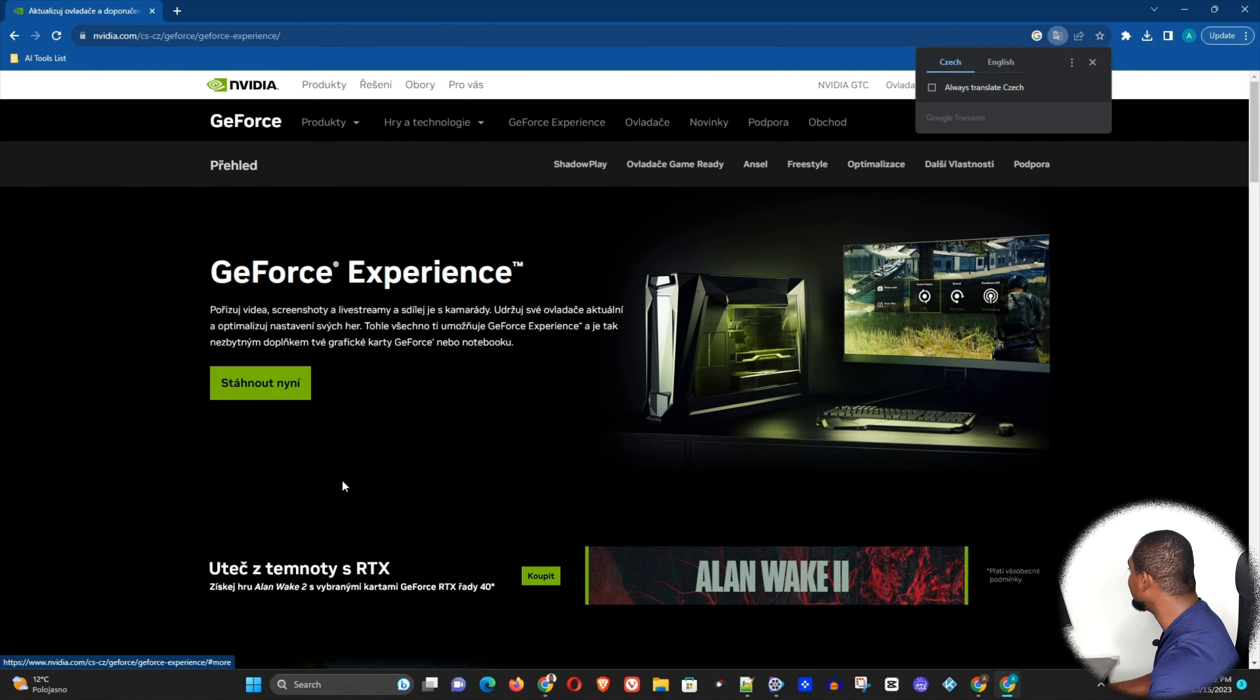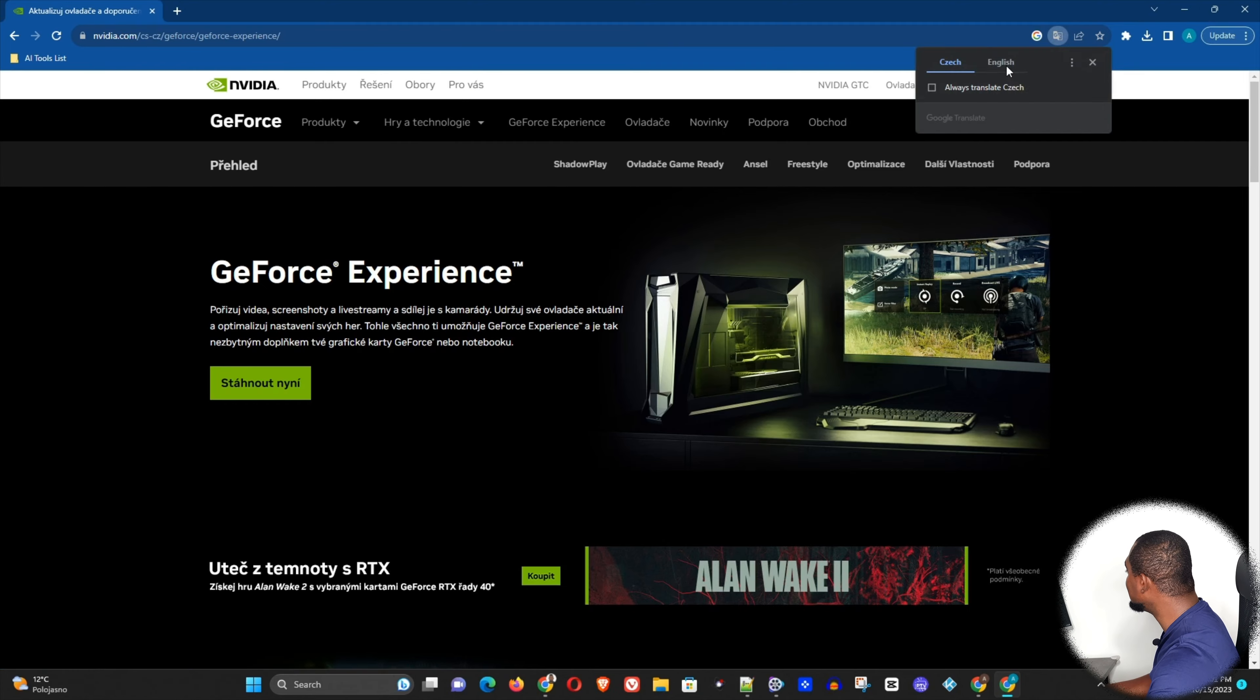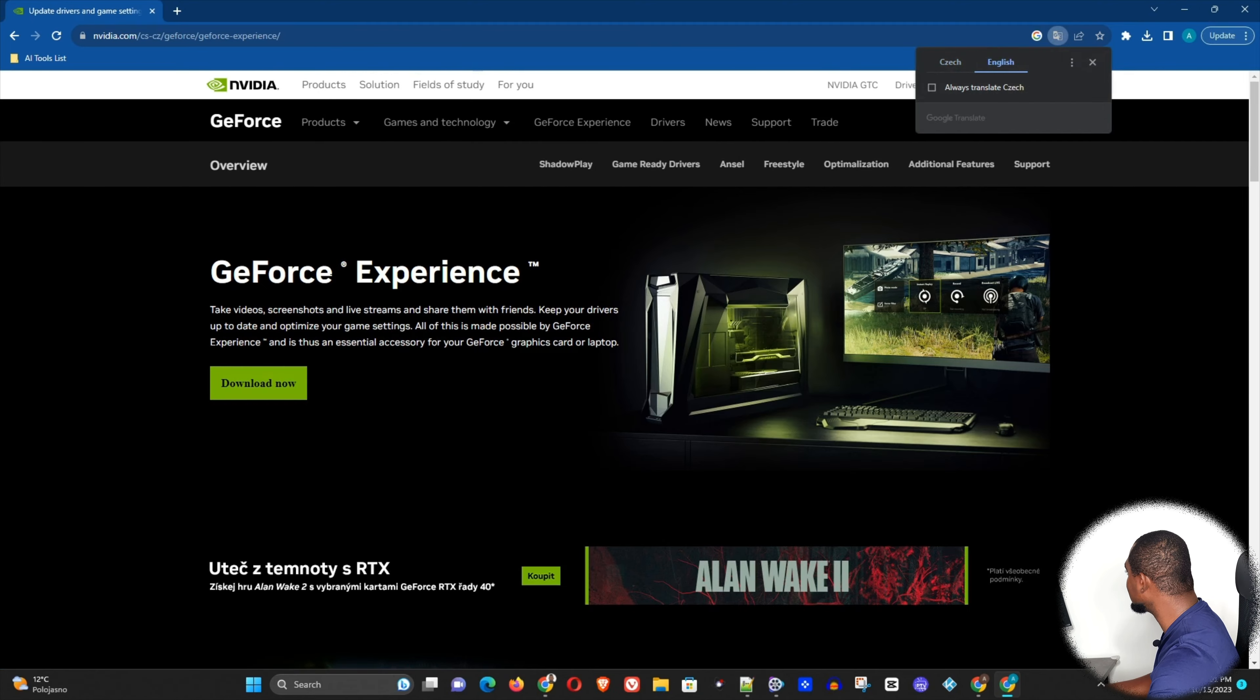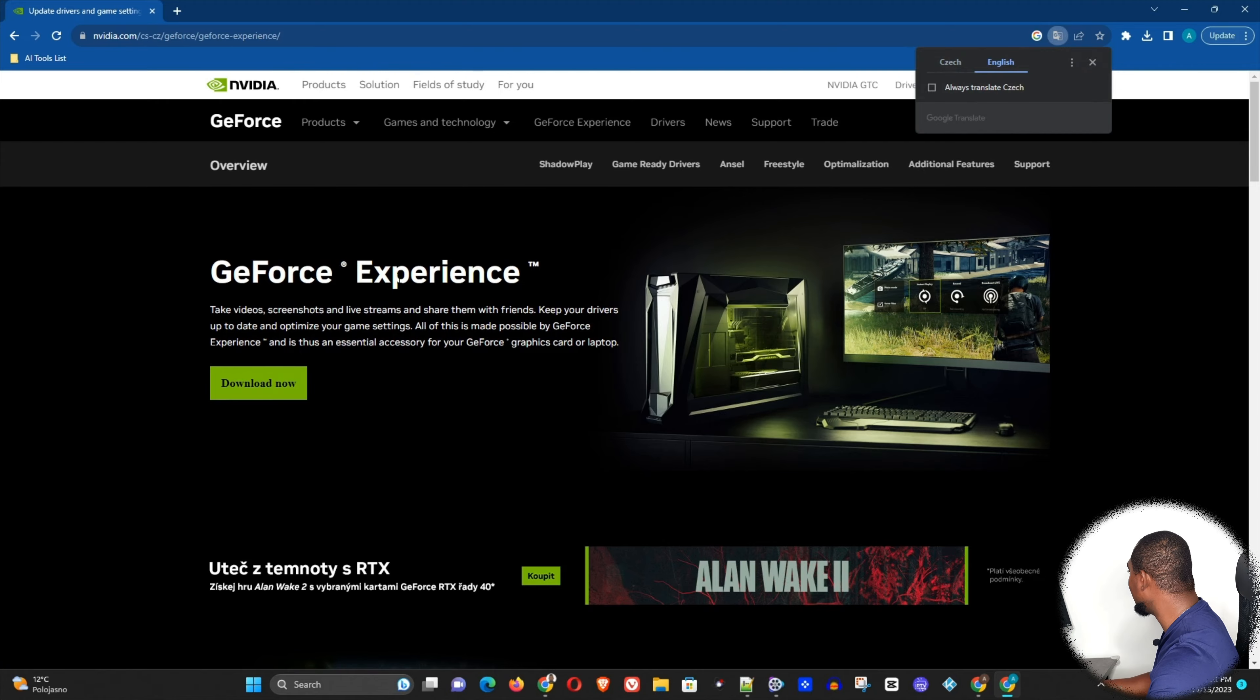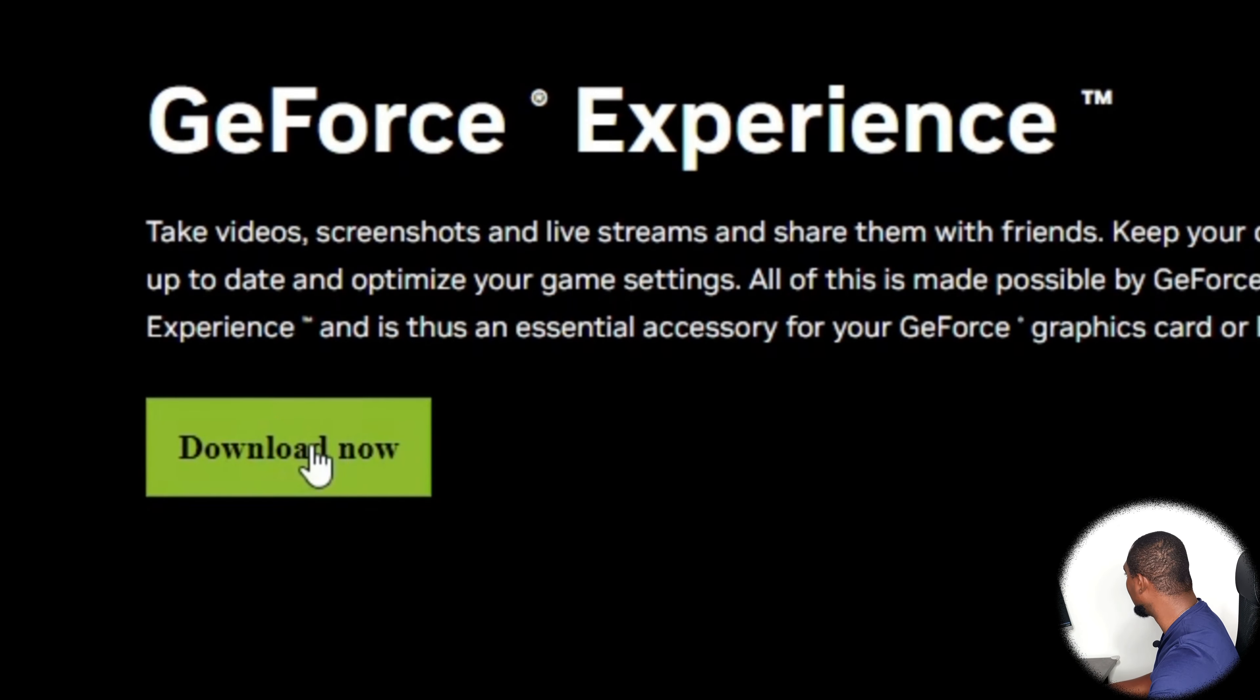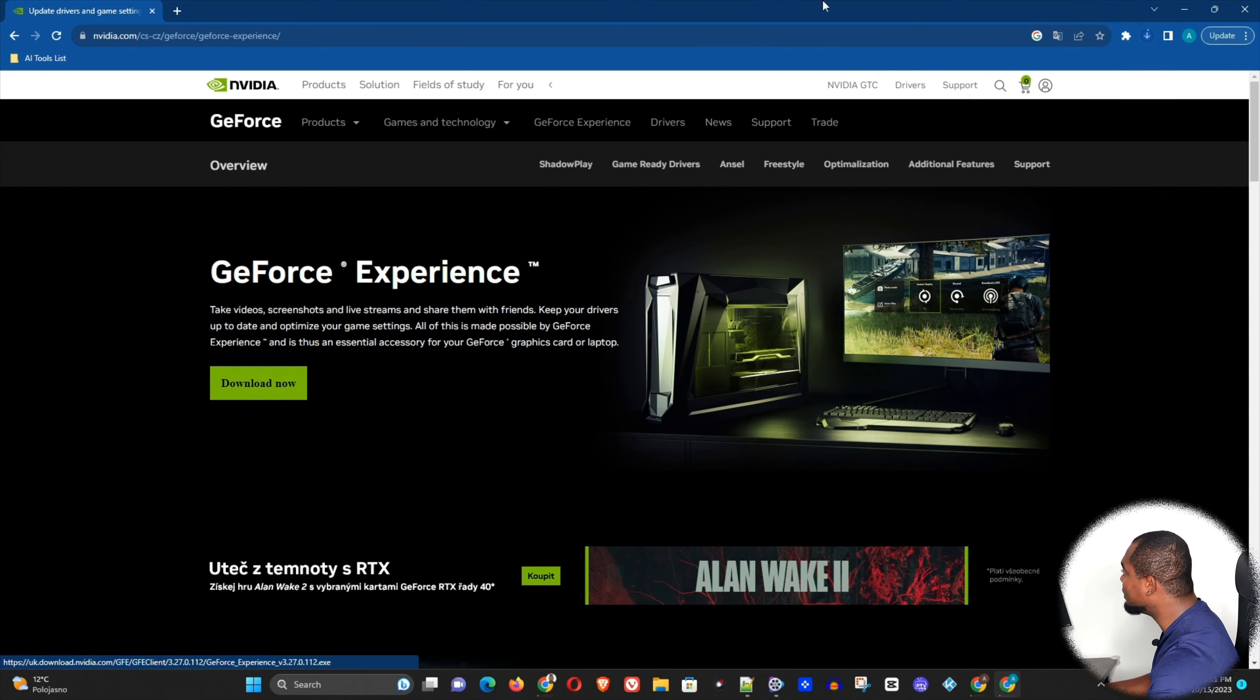Let me translate this in English and you will see that you're on this GeForce Experience page, and all you have to do is just click Download Now. Now this will take a moment to download.